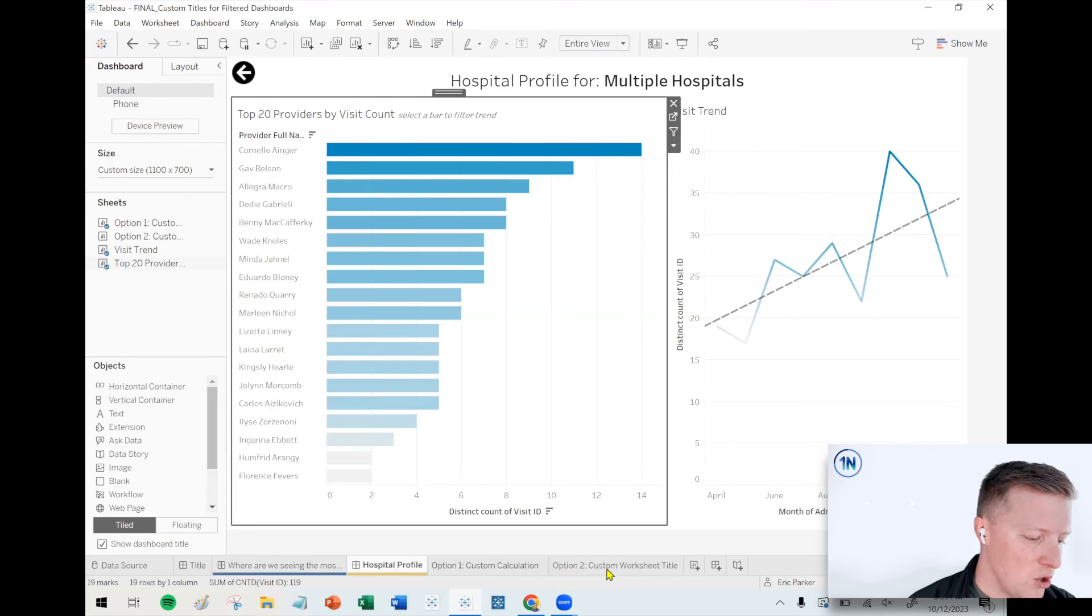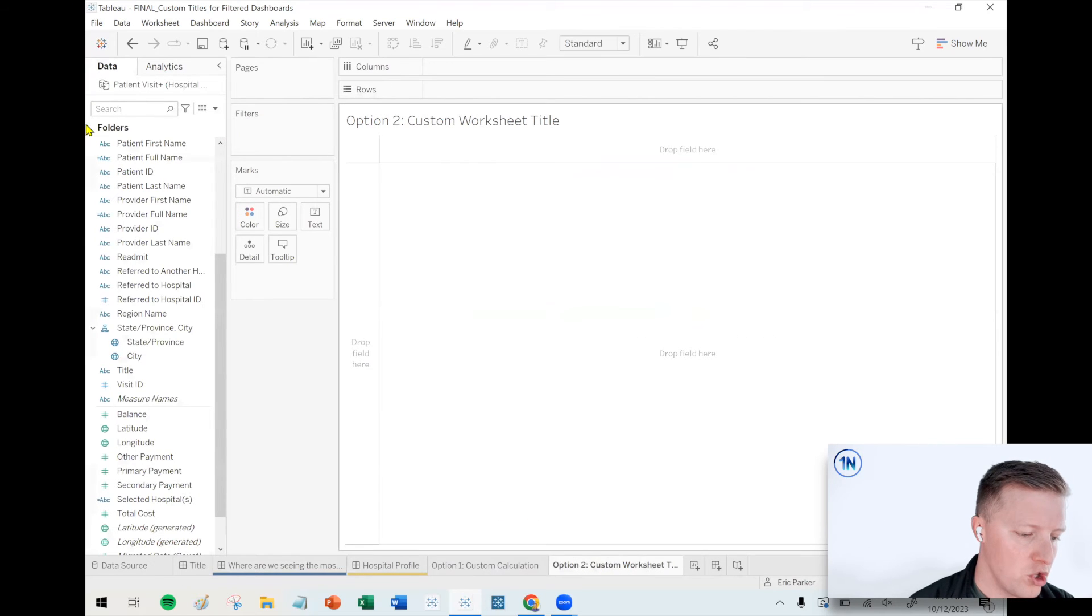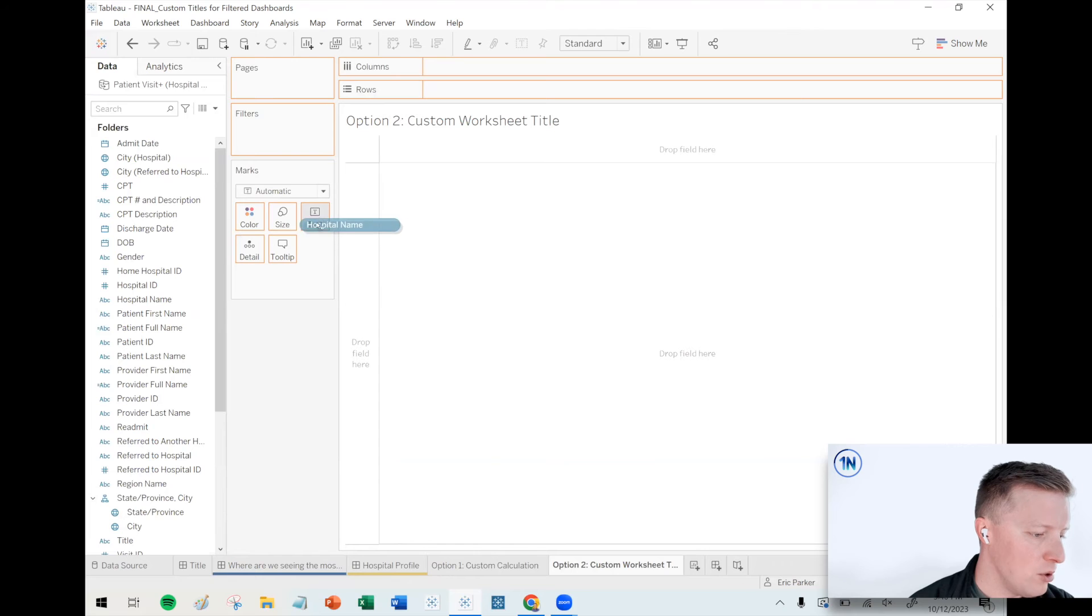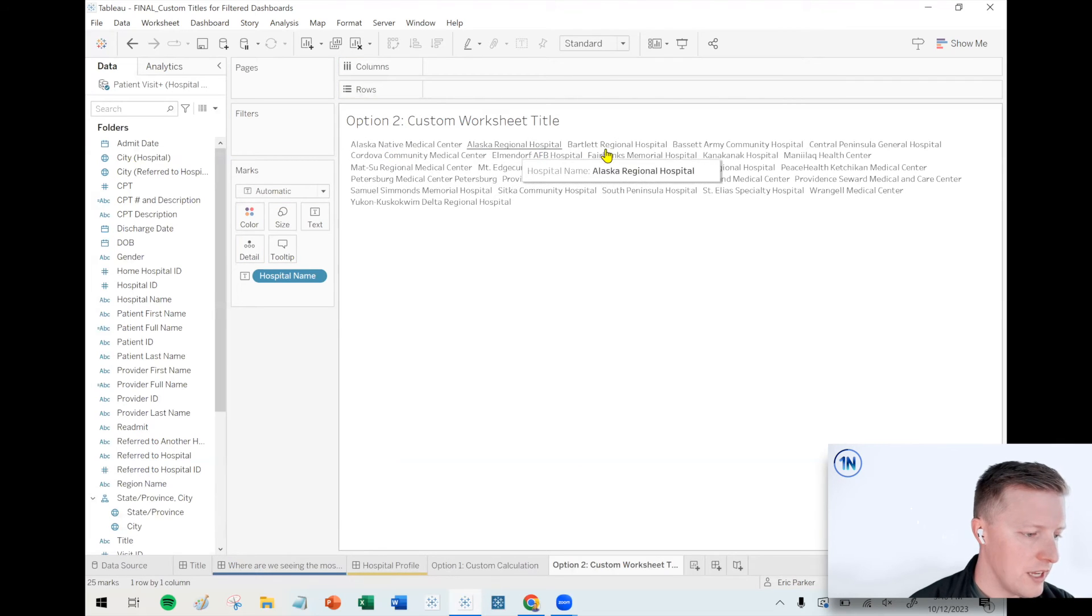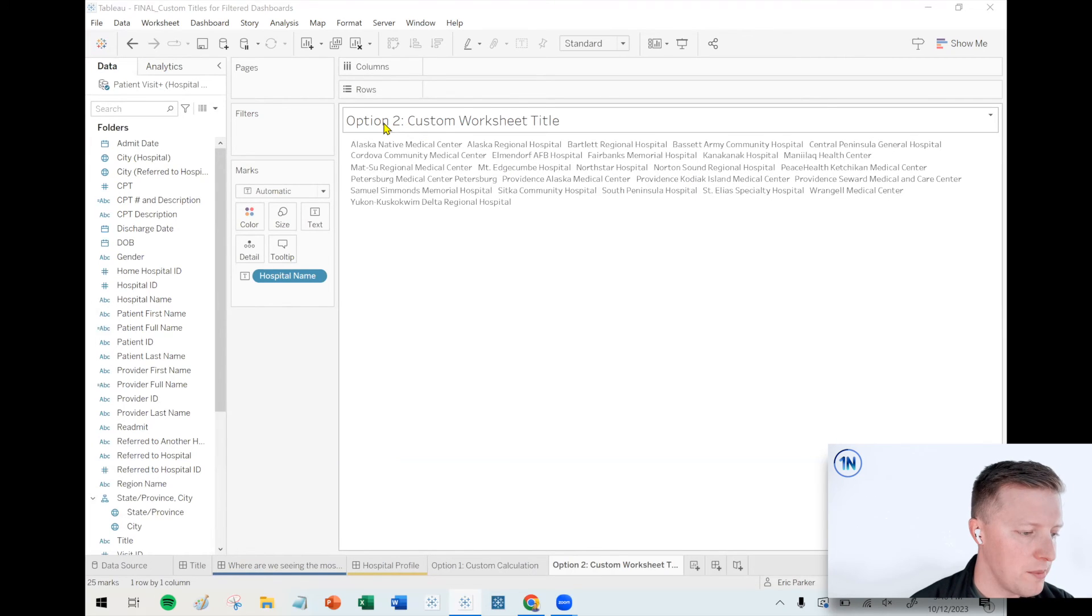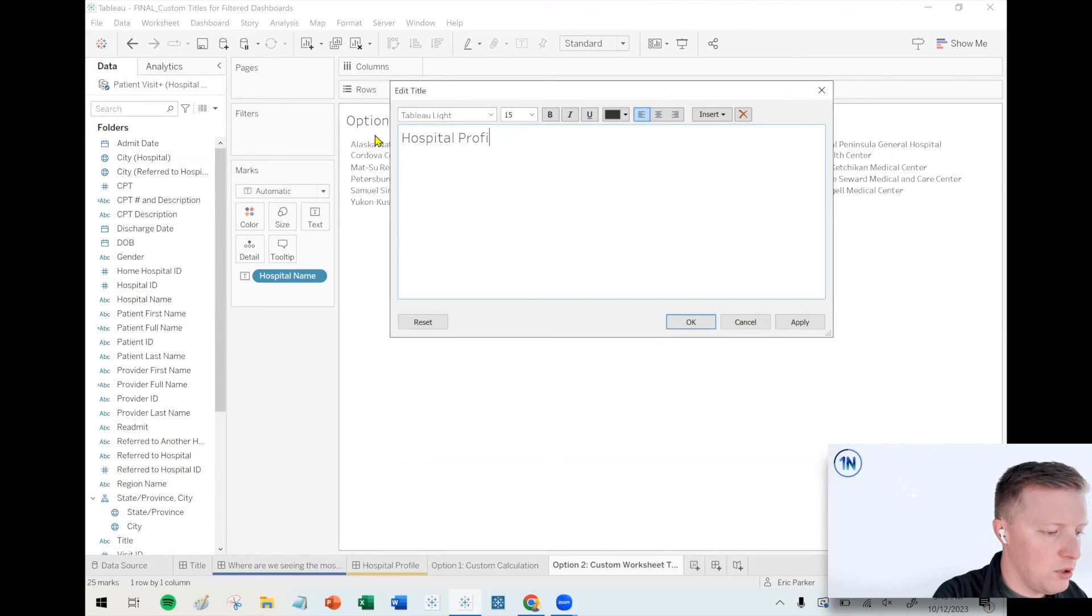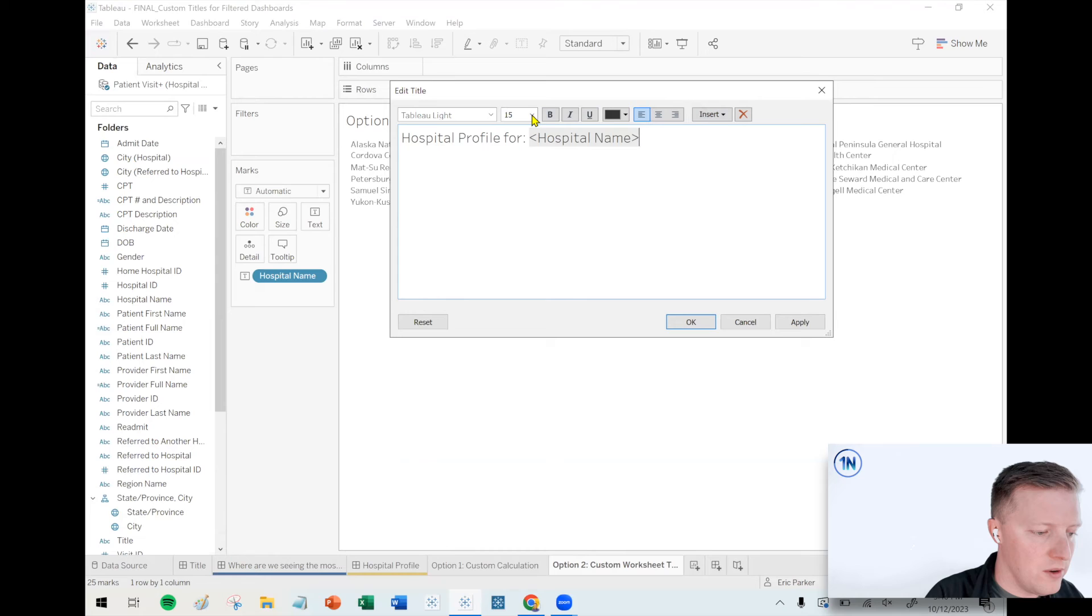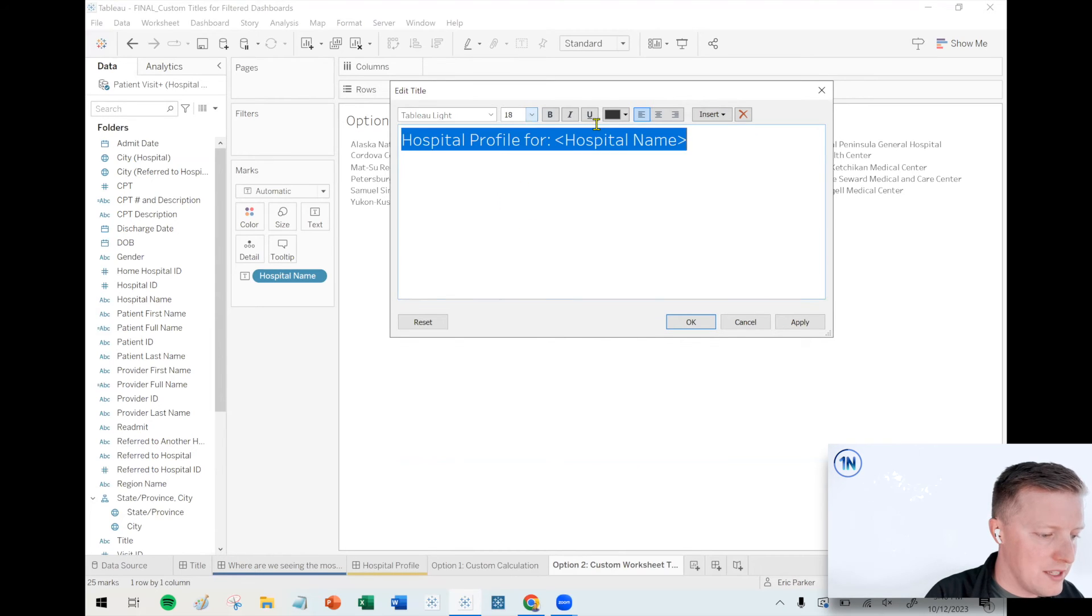Okay. So let me show you option two, which is what I call a custom worksheet title. So what I'm going to do here is I'm going to grab a new worksheet. I'm going to grab my hospital name field and I'm just going to put that on text in the marks card. It's going to get really chaotic looking because they're just going to be hospital names, just tons of them. So what I'm going to do here is I'm going to edit the title of my worksheet. And so I'll say something like this hospital profile for. And what I'm going to do is at the dropdown here and say, insert hospital name field.